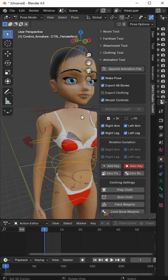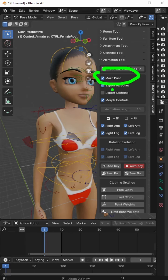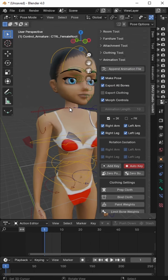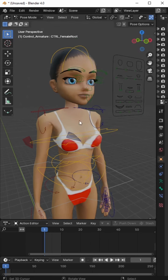So let's make a quick pose. We've got the toolkit open, we've got the settings set, make pose, export all bones, we've got auto key set so that we don't have to keep inserting a keyframe.